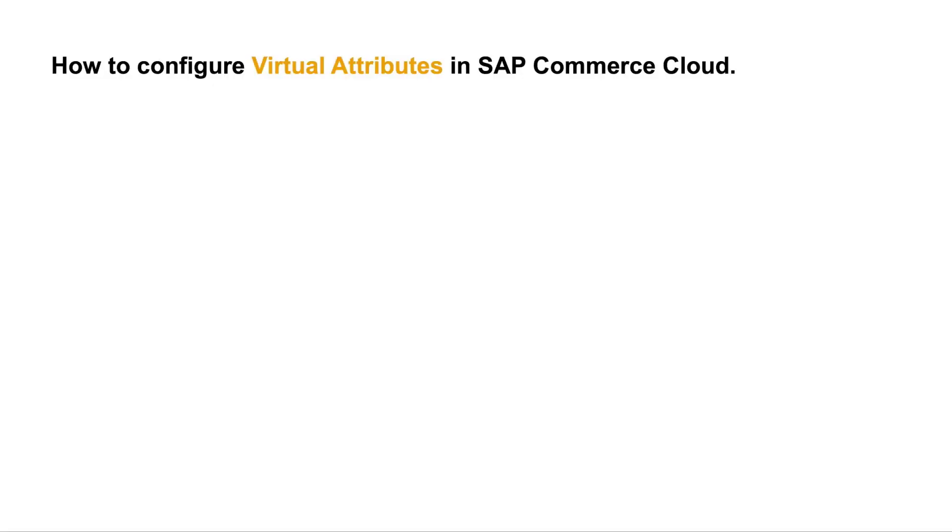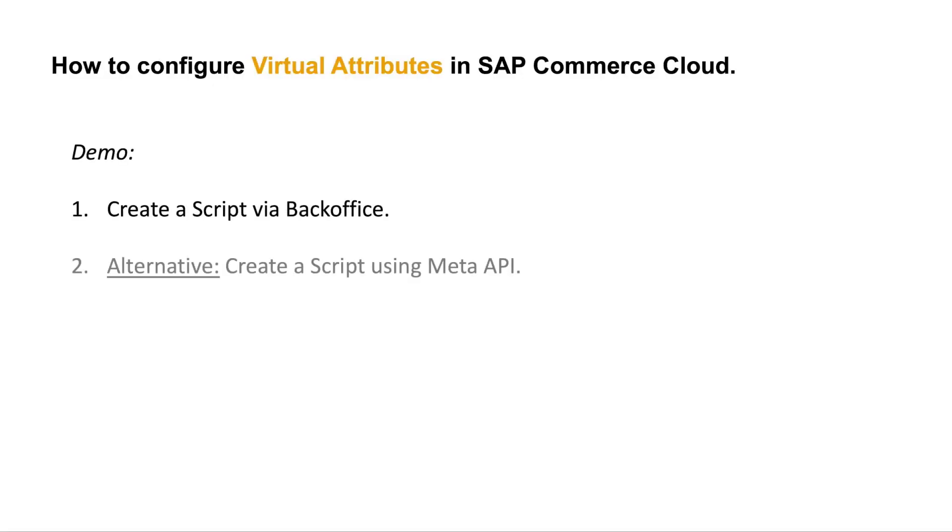First, we will create a script via BackOffice. As an alternative, we will also create a script using the Meta API.